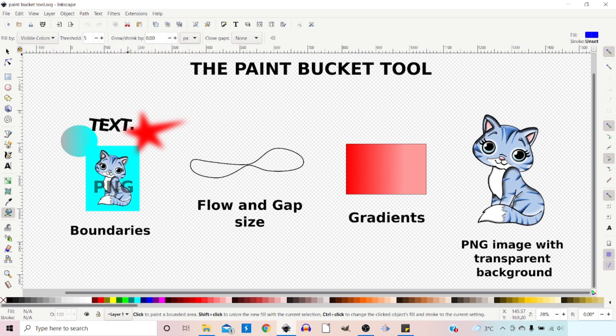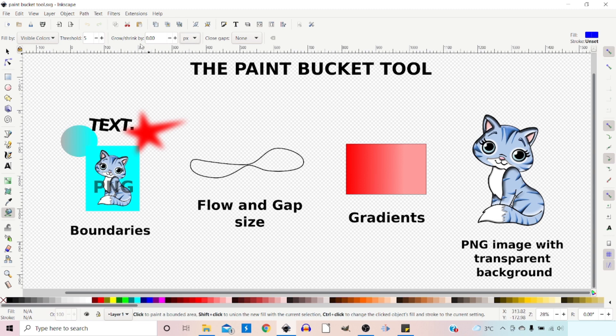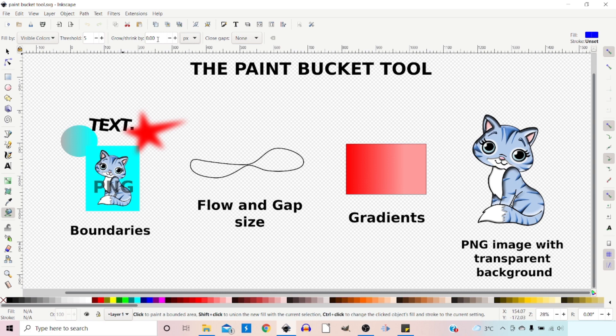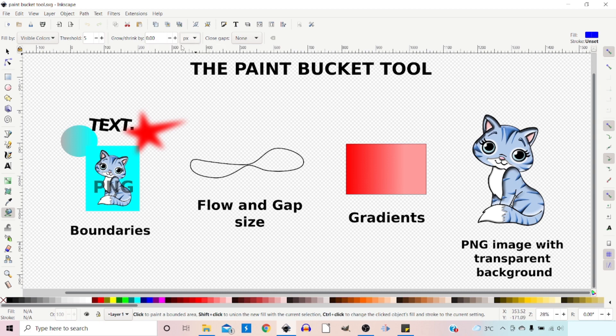The next one is Grow/Shrink By. This is for determining an offset. Once the program has determined a border, it will grow or shrink depending on what value you put in here. You can dictate which units you're using. We'll leave it as pixels.